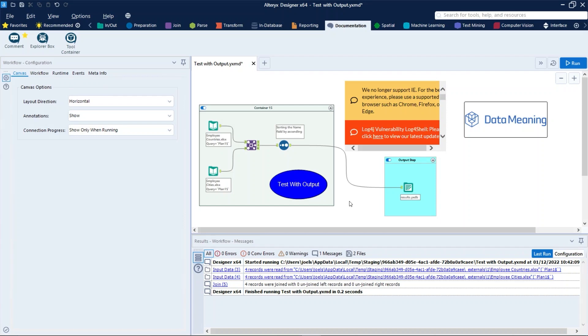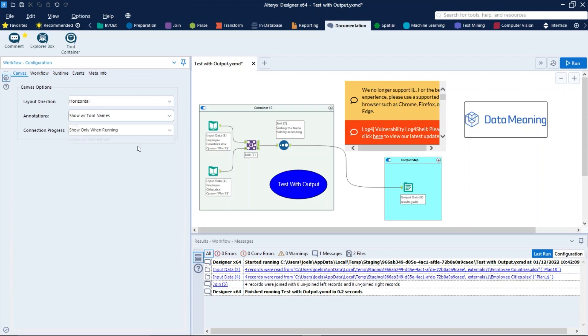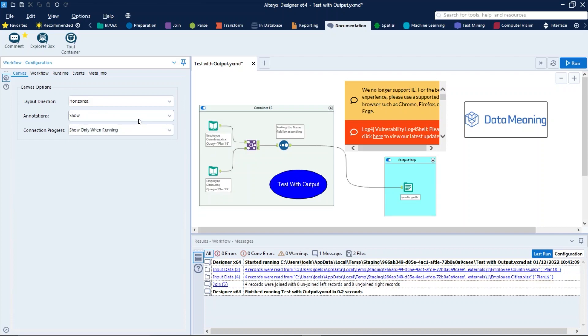Remember, to see these tool annotations, you need to ensure that the Annotations option on the Canvas options is configured as shown. To see this configuration, click on any white part on the canvas to open the Workflow Configurations menu, which is this one right here, and then select the Canvas, which is already selected, and check the Annotations option, this one right here. You can also choose to see the annotations with tool names, or just hide it.